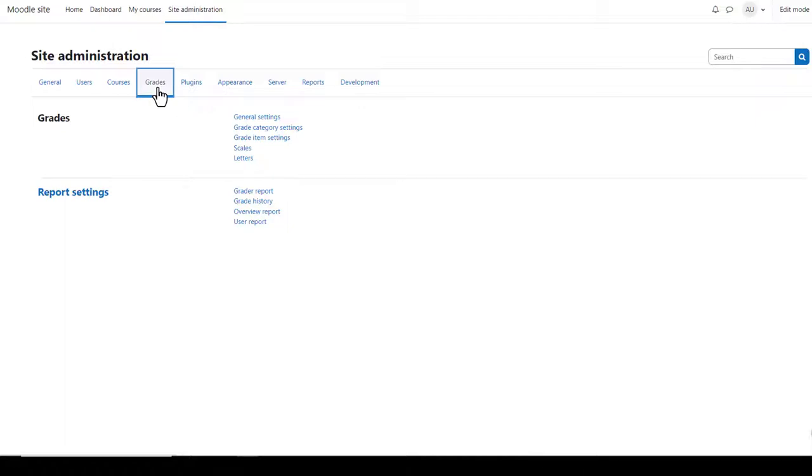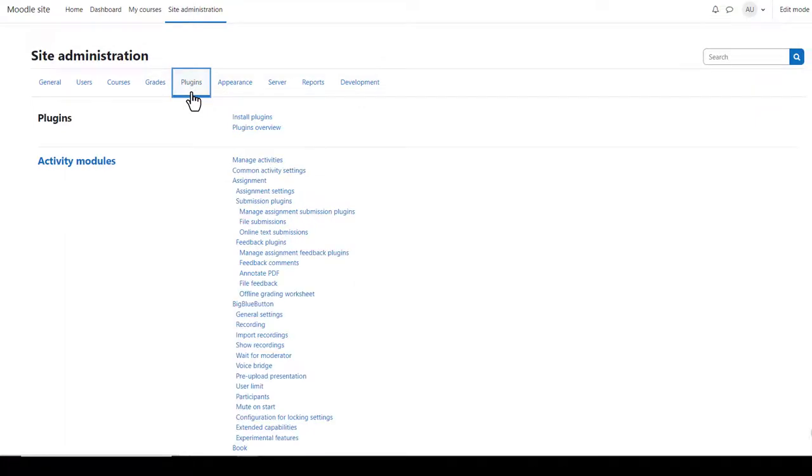From grades, you can manage site-wide grade settings. From plugins, you can see the elements of your site or modules which plug into it to help it work better.